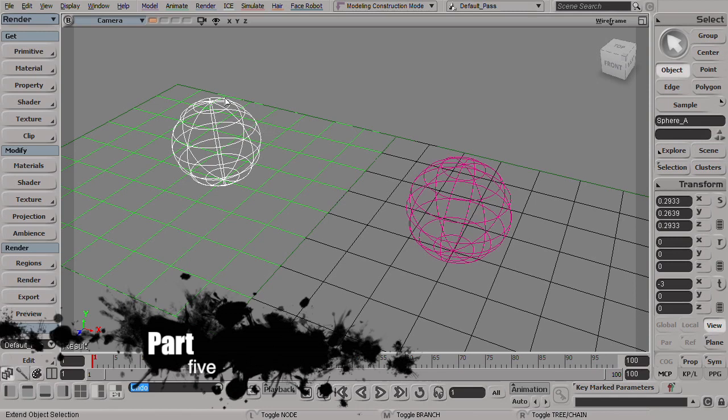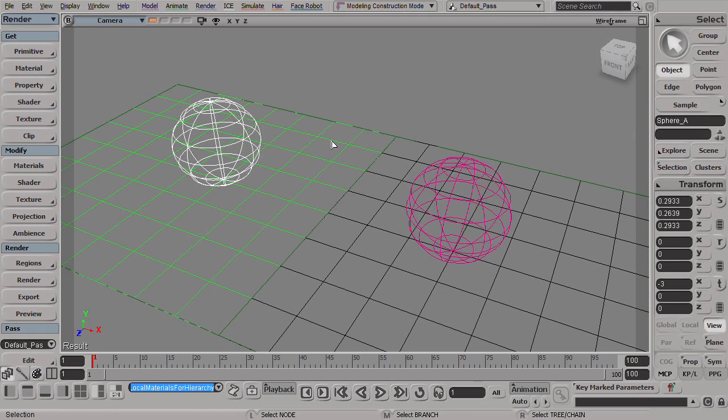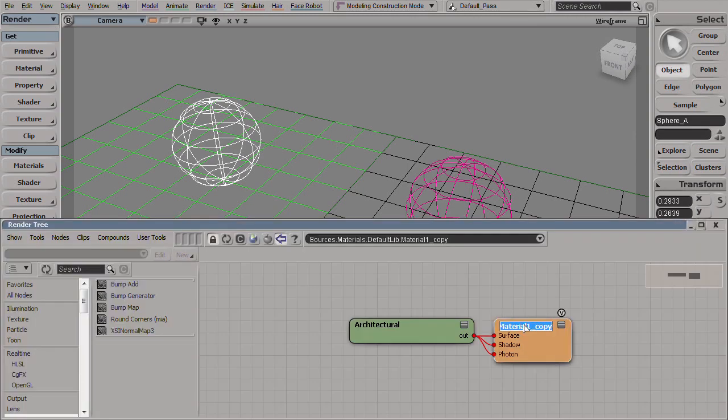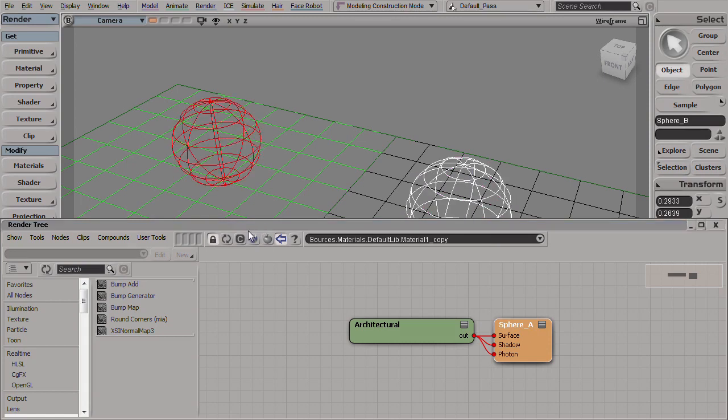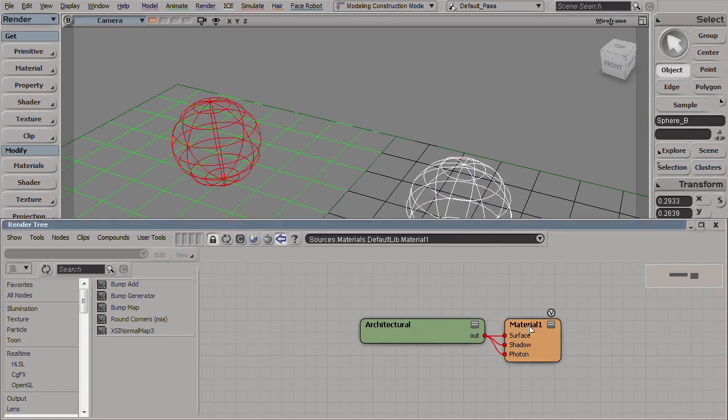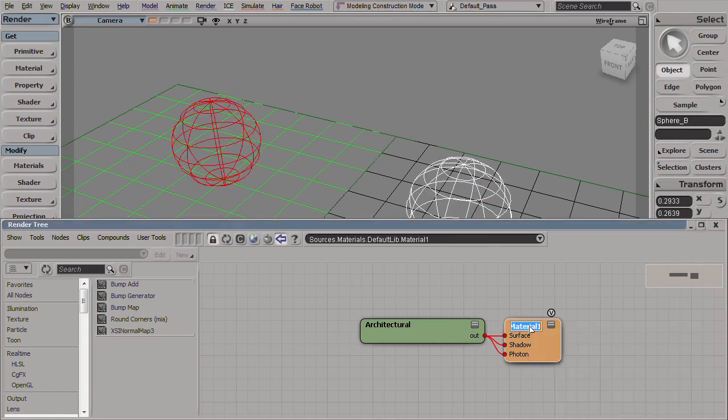For this we'll take the sphere, we'll first make a local copy of it. We'll call this one sphere A and this one sphere B.